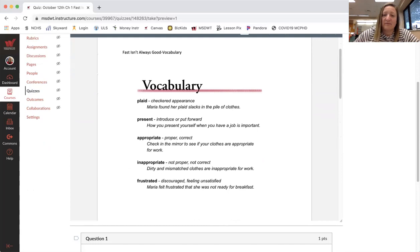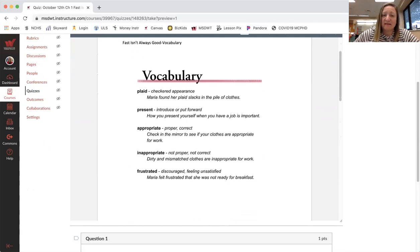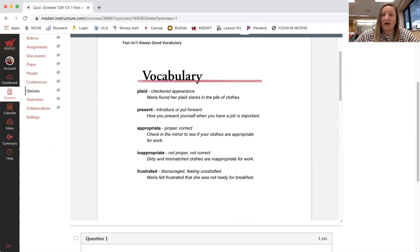The next word is present, to introduce or to put forward. How you present yourself when you have a job is important. Very important.